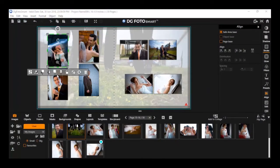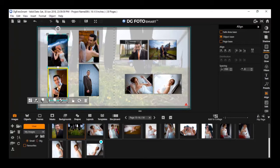Precise Spacing and Alignment on Linked Objects. In DigiPhotosmart, you can link multiple objects to create a group in a single click.